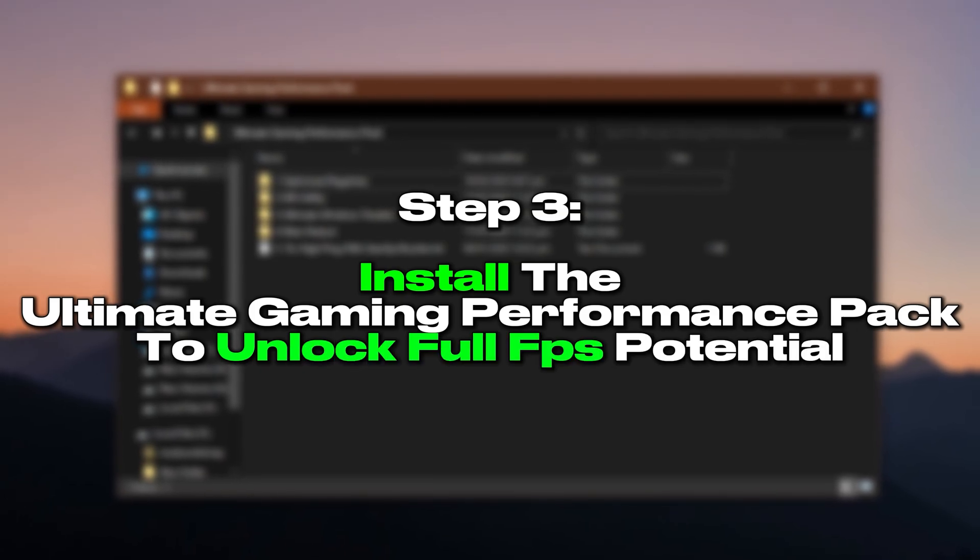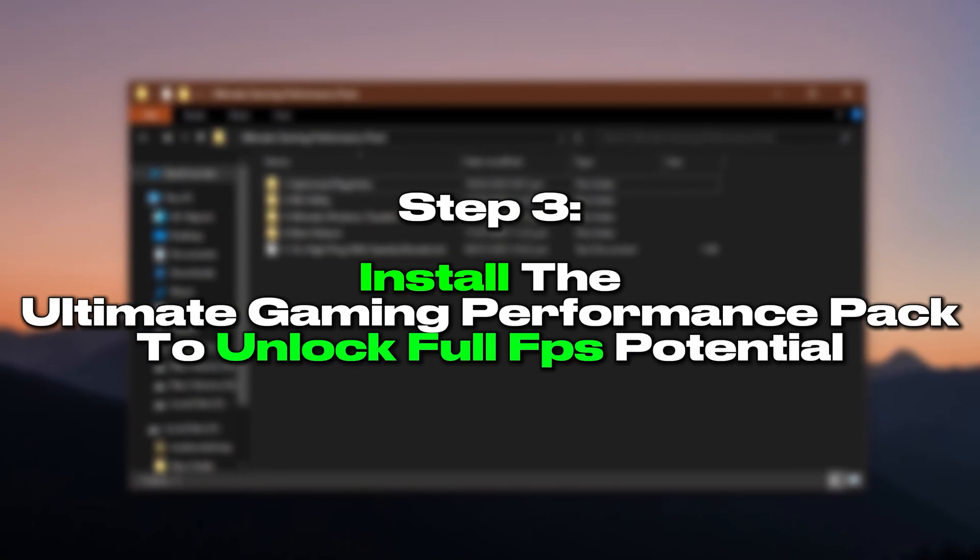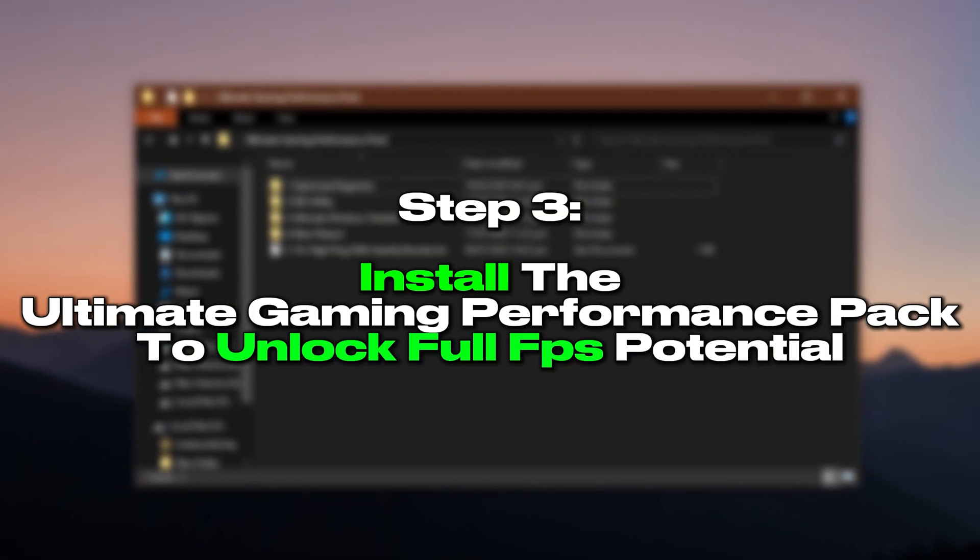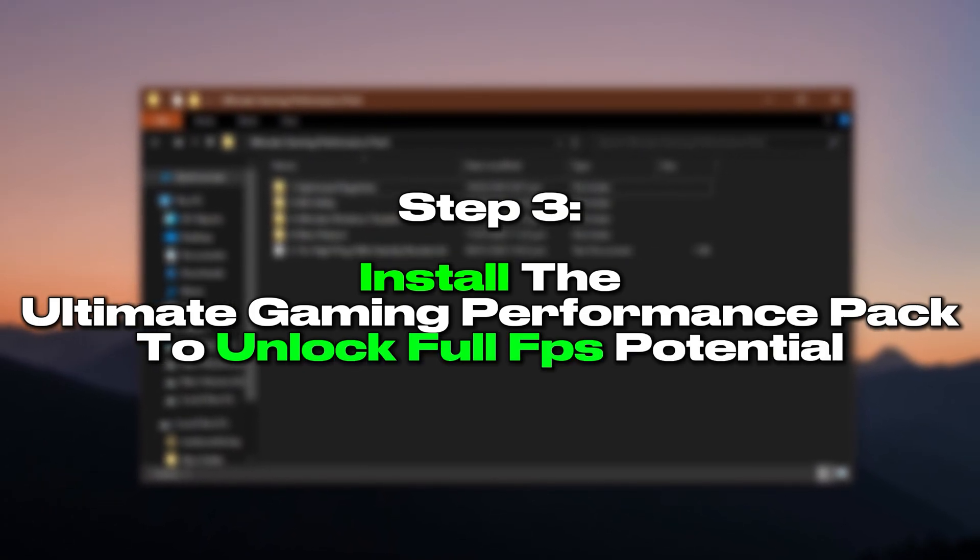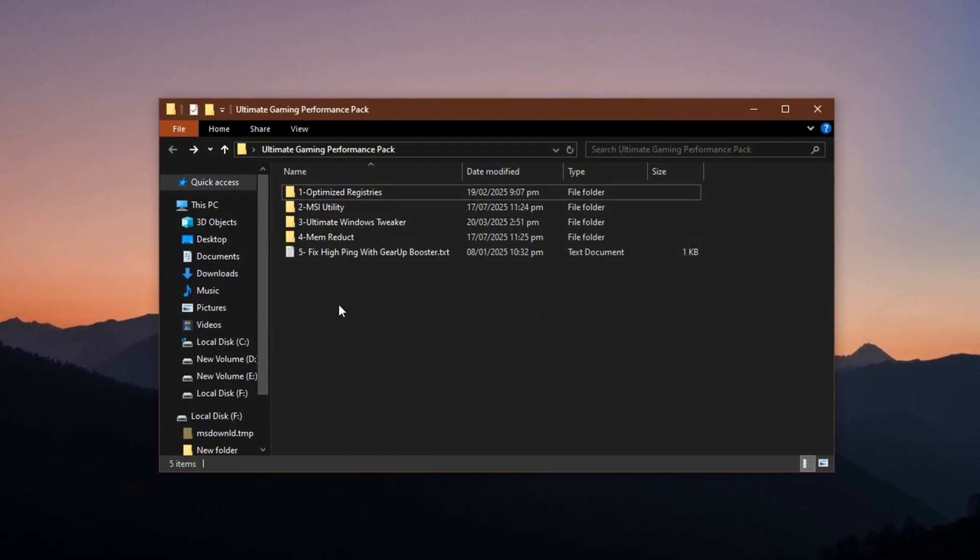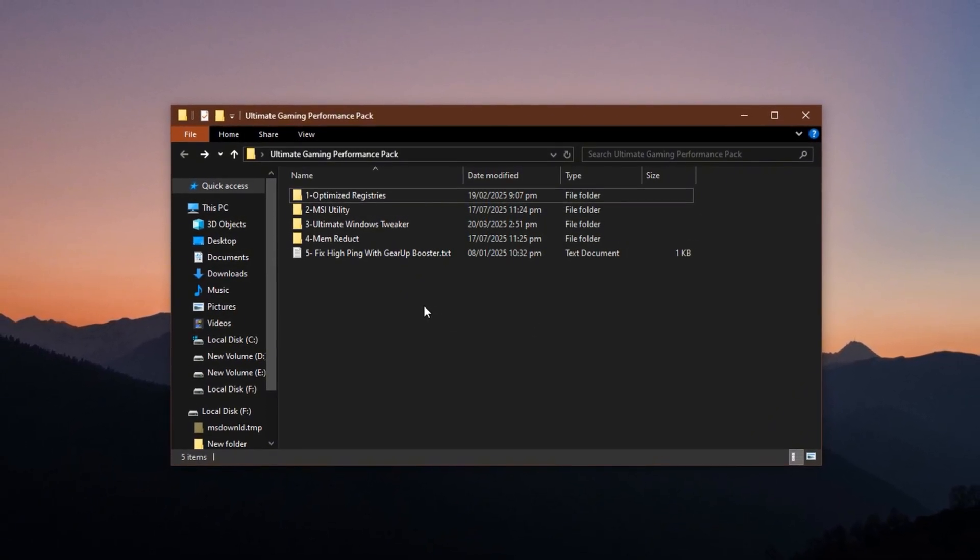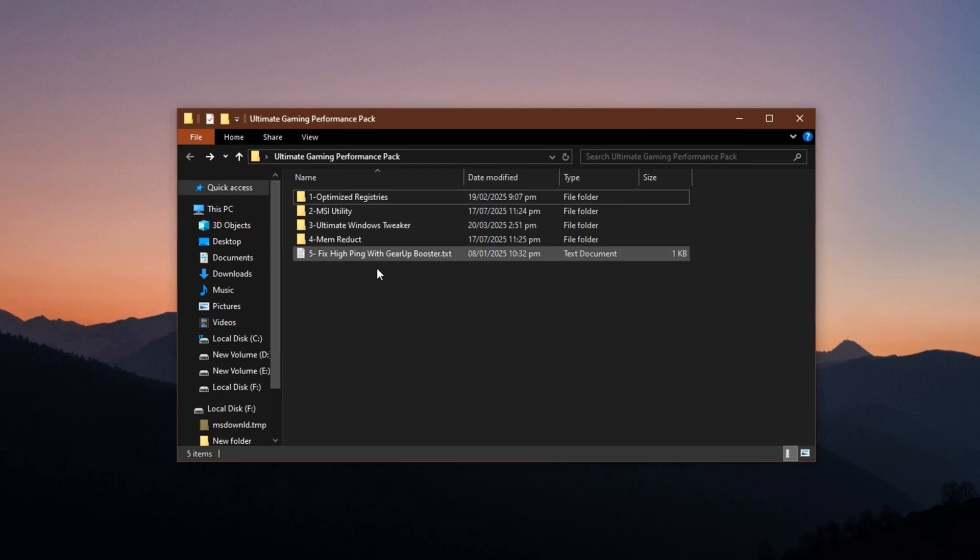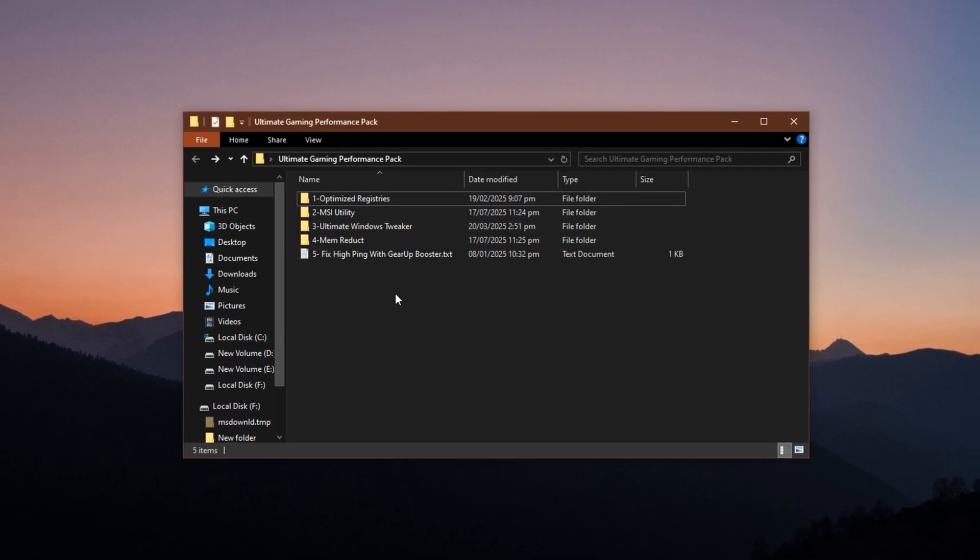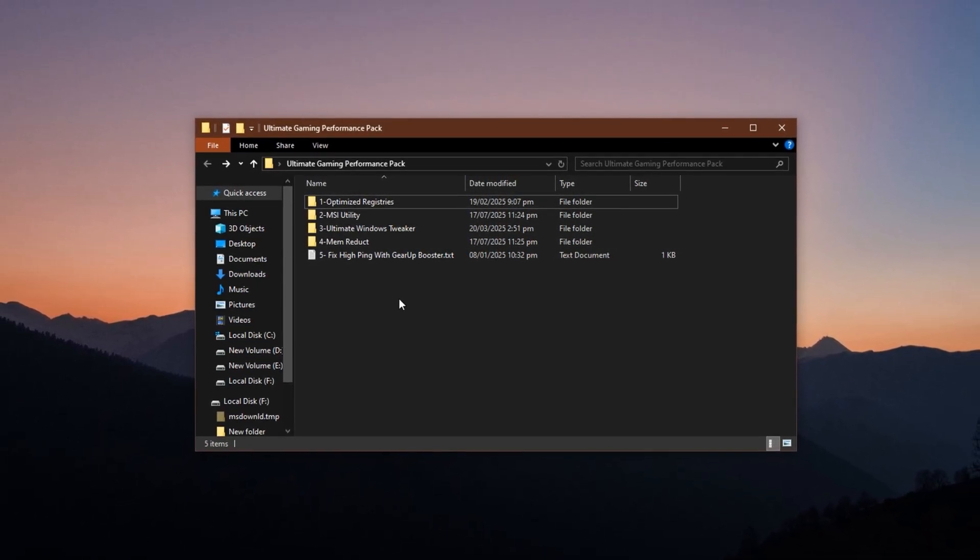Install the Ultimate Gaming Performance Pack to unlock full FPS potential. To push your system's limits even further and unlock every bit of hidden performance, it's time to download the Ultimate Gaming Performance Pack.